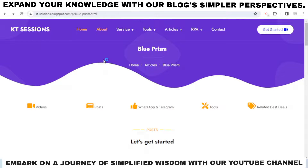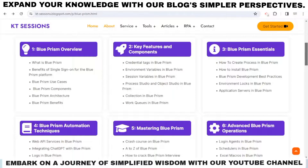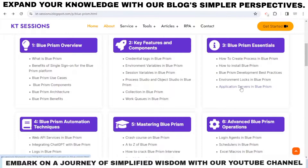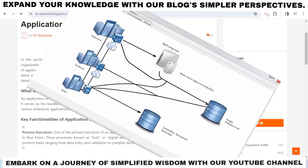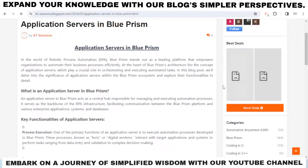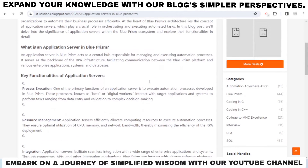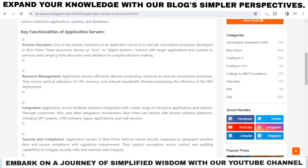In today's session we are going to see what is an application server in Blue Prism. The application server refers to the server where the Blue Prism application is hosted and managed. Just as we host websites on a web server, we can host our Blue Prism application on an application server. This server is responsible for running Blue Prism processes, managing user access, and overseeing other administrative tasks. It provides a centralized platform for deploying and managing RPA solutions built using Blue Prism technology.